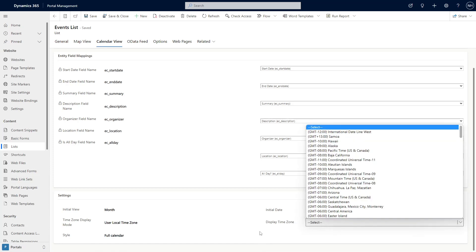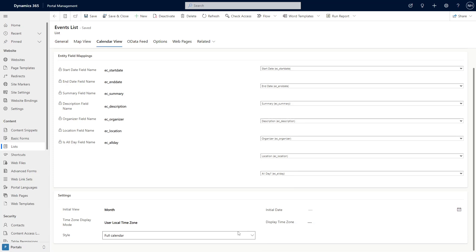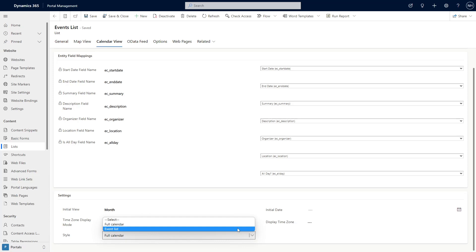Finally, you can pick if the calendar displays either as a full width calendar, or with a list on the side.